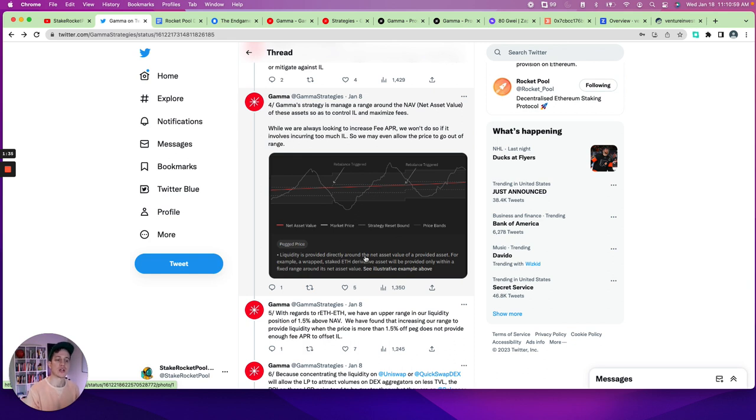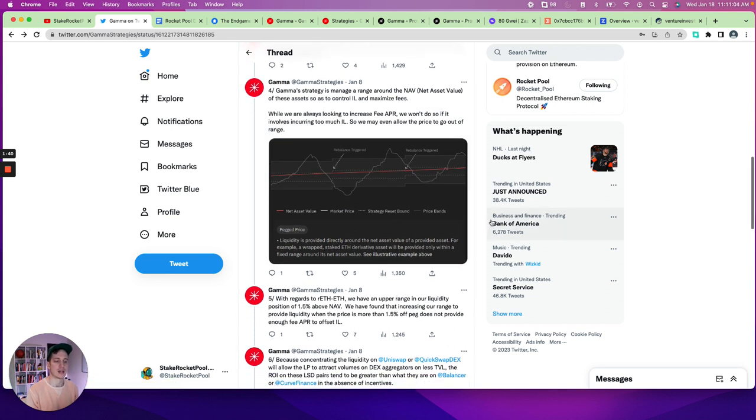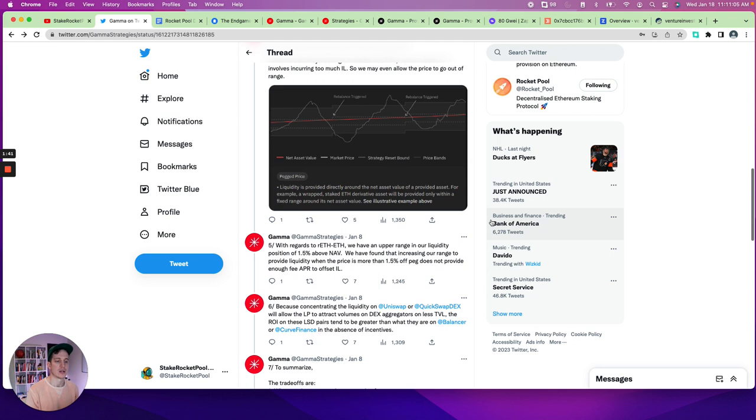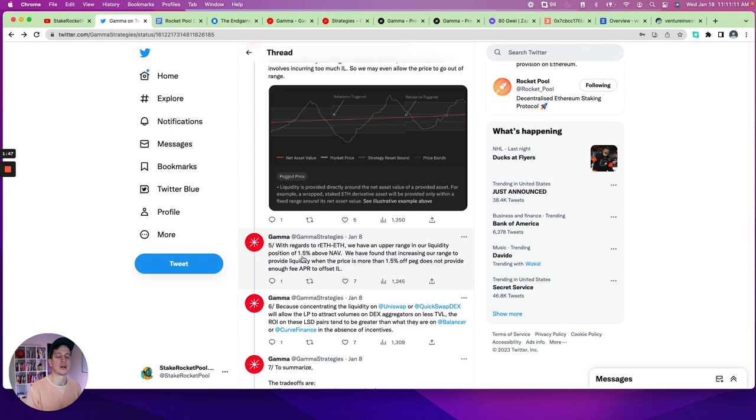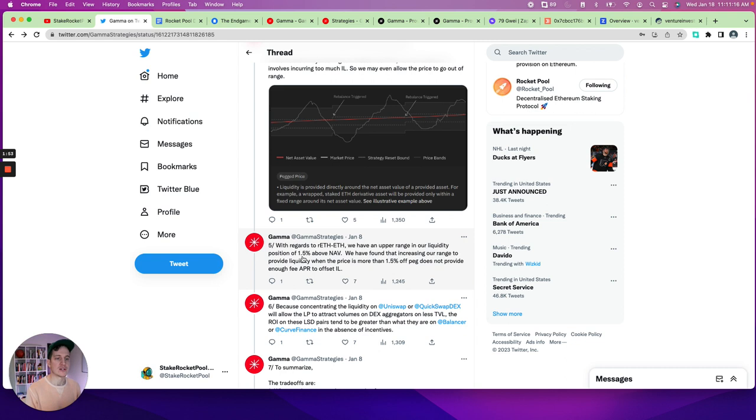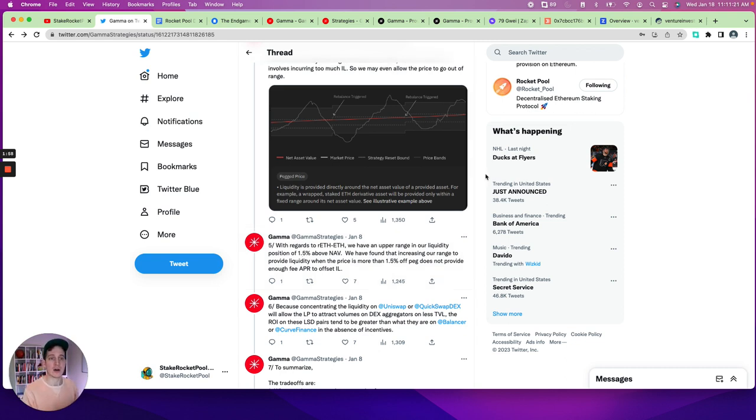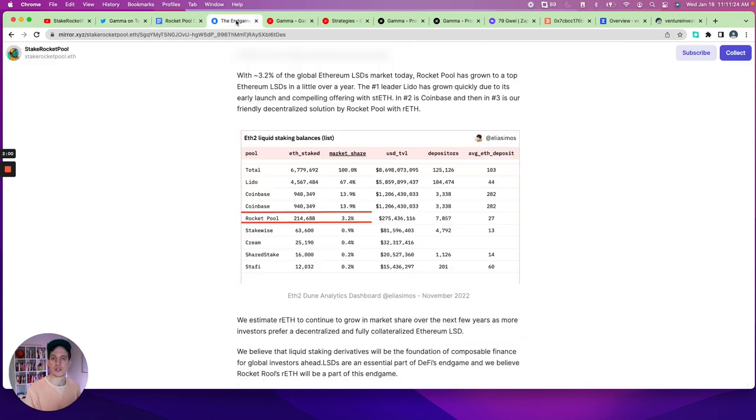So you can see that liquidity is provided directly around the native asset value and they're only willing to provide this on a range of about 1.5% above the NAV either way. And so this is just a complicated financial strategy that now has been simplified for the average investor and person who's willing to do their homework.